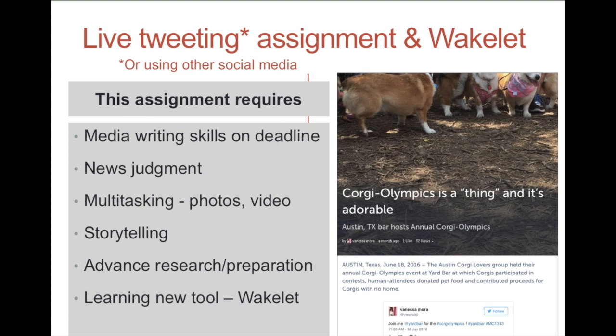This assignment requires many things. Even though we may be accustomed to posting on social media and think we do it relatively effortlessly, when we're doing it professionally it carries an extra significance. In this assignment, you will have to use your media writing skills on deadline. You will post during the event as it's happening. You'll have to exercise news judgment, multitask taking photos and video and posting those. It'll be about storytelling, having an interesting story as you move through. It's really all about your advanced research and preparation so that you can do all of these other things well. And we'll be learning a new tool, Wakelet.